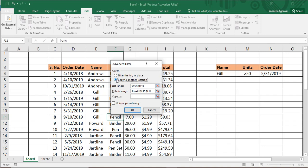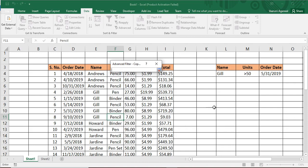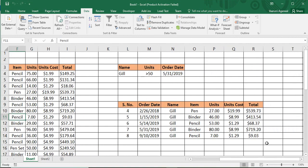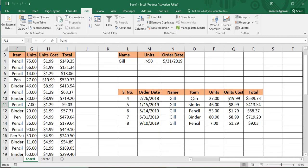To filter to another location, click on 'Copy to another location' — the Copy To field becomes enabled. Select the location where you want to copy your filtered data, then click OK. You can now see that only the data containing the name Gill is shown at the destination location — exactly what we wanted. That's how you apply an advanced filter for textual data with an exact match.